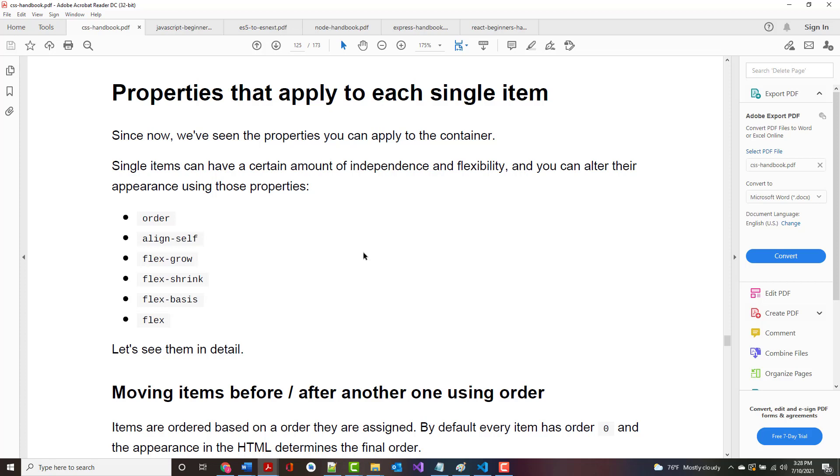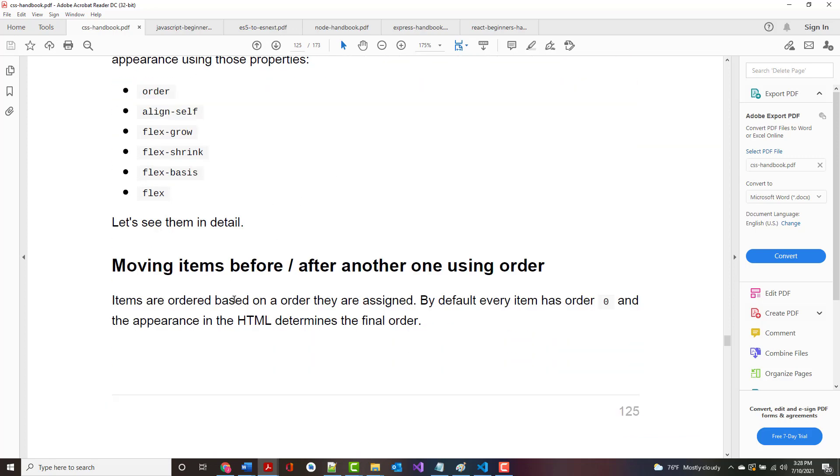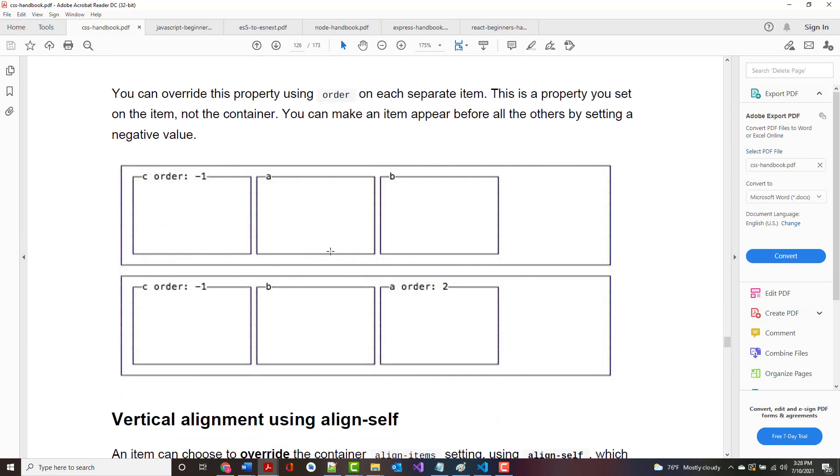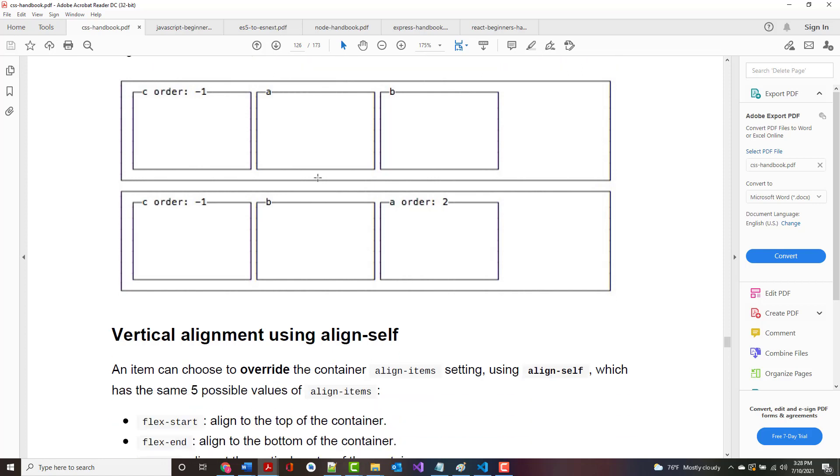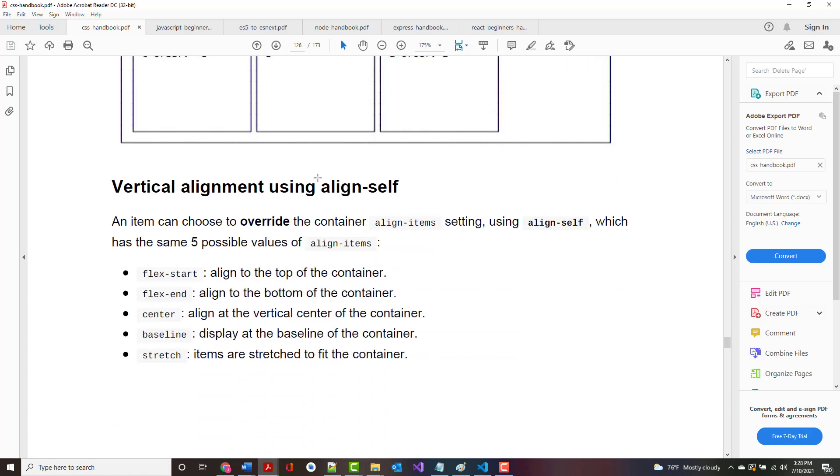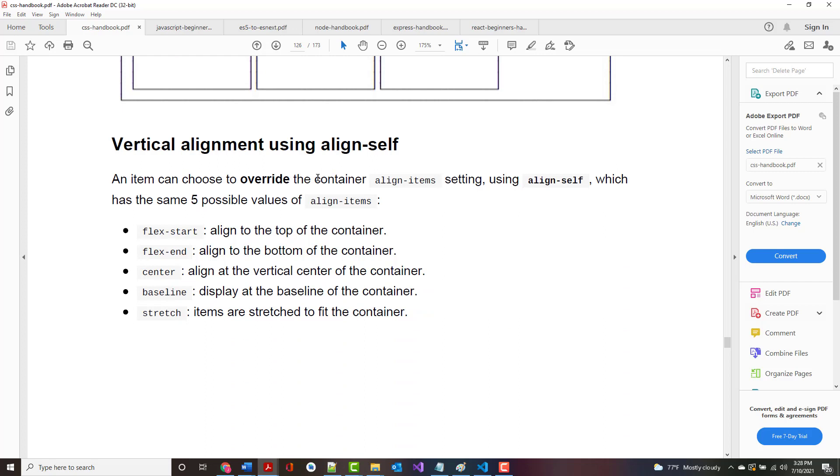For properties that apply to each single item, for order, items are ordered based on the order they are assigned. By default, every item has order zero, and the appearance in the HTML determines the final order. That means even though they might look a certain way, like 1, 2, 3, if you want you could make them 3, 2, 1. You can still align them in the HTML that way but just set it up in your CSS that they print in a different way.